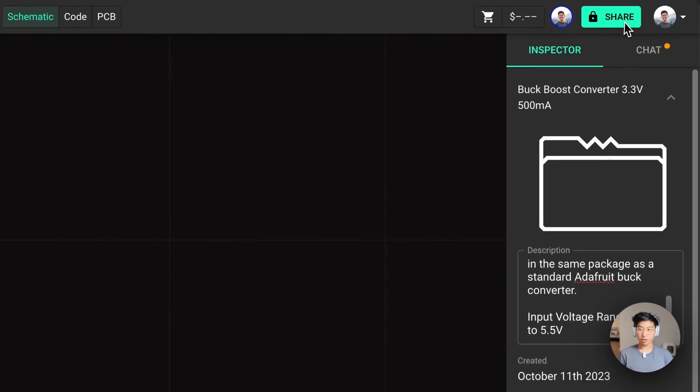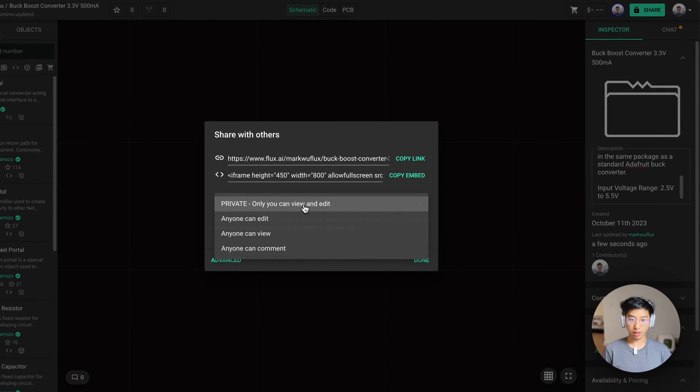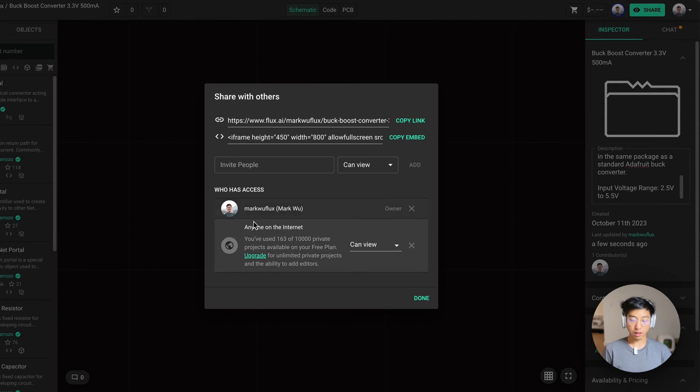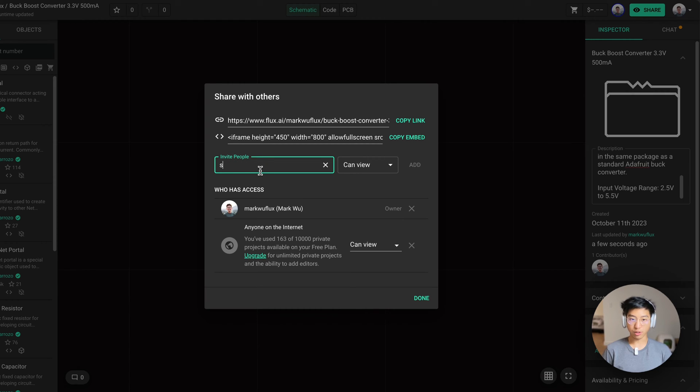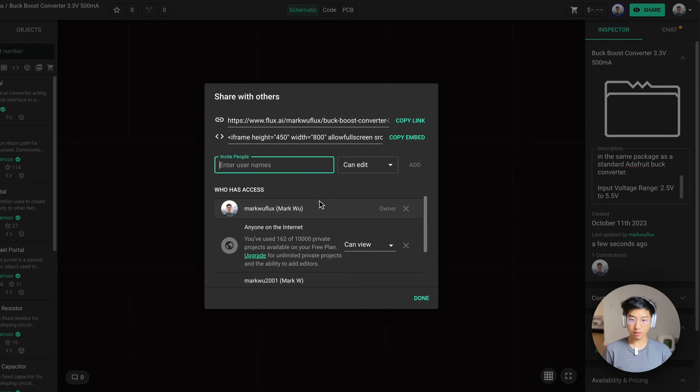Now I'm going to change the permissions on the project so anyone on the internet can view it. In the advanced menu, you can also add specific people to the project. Here I'm going to add my alternate account and I'm going to give it editing access.